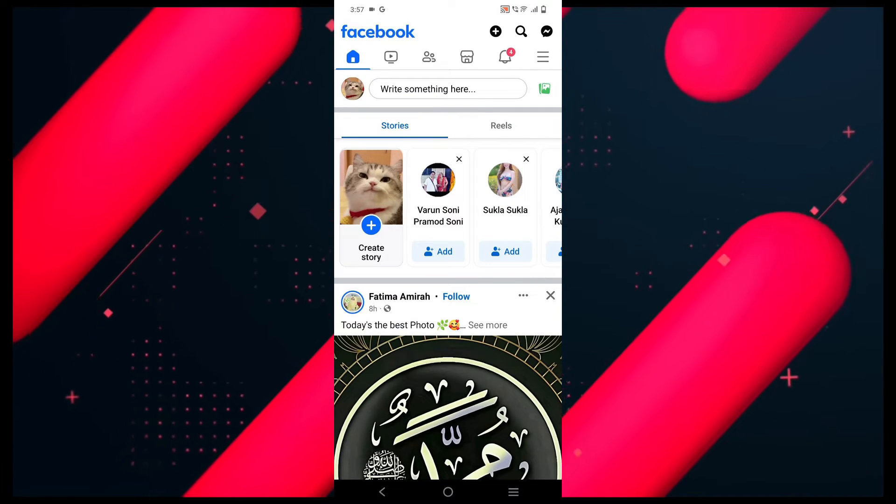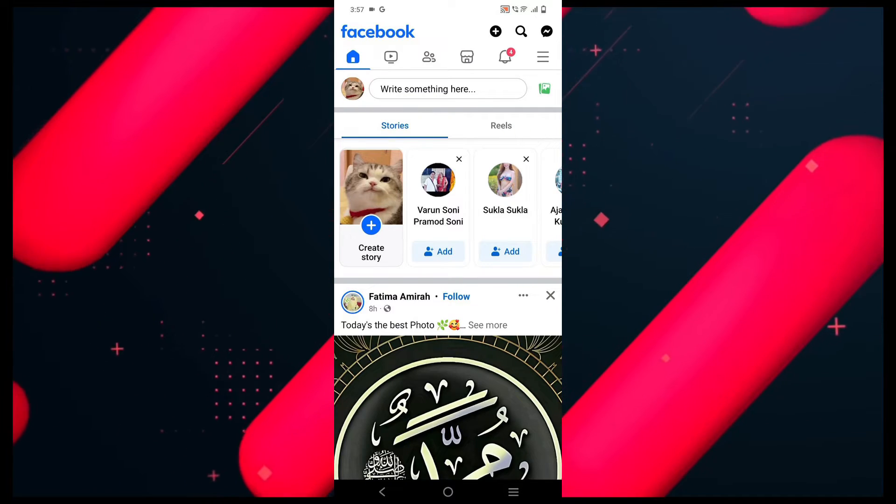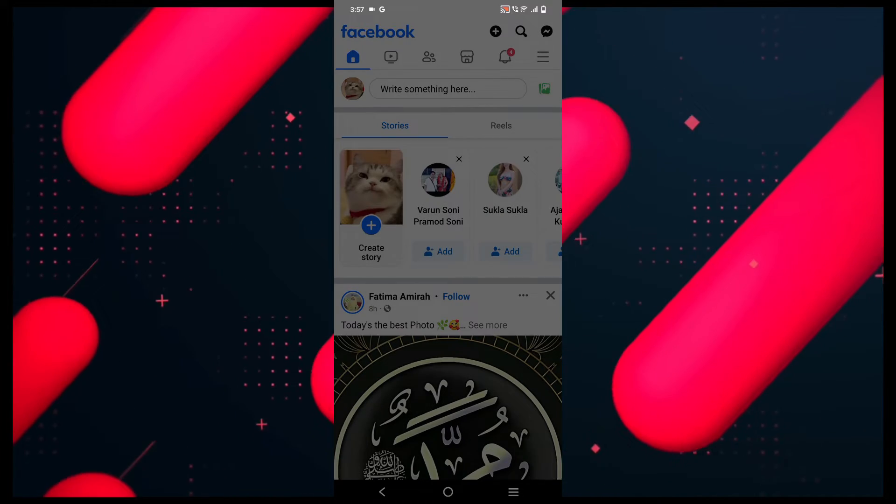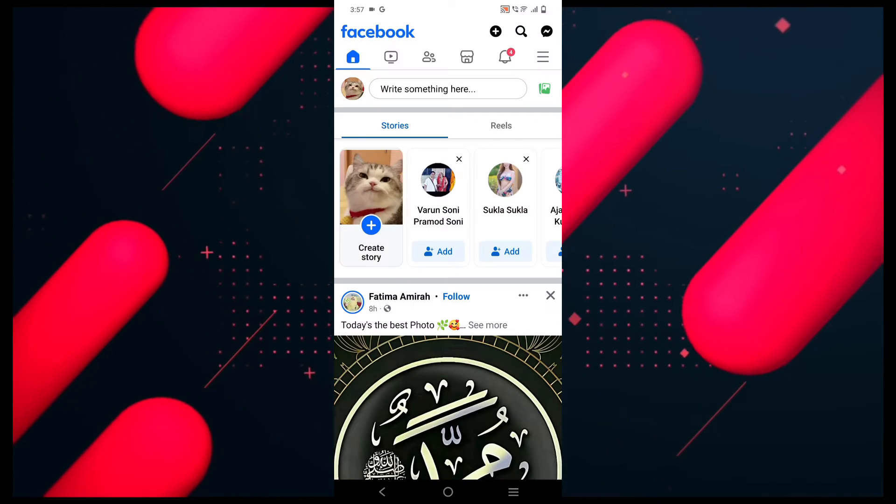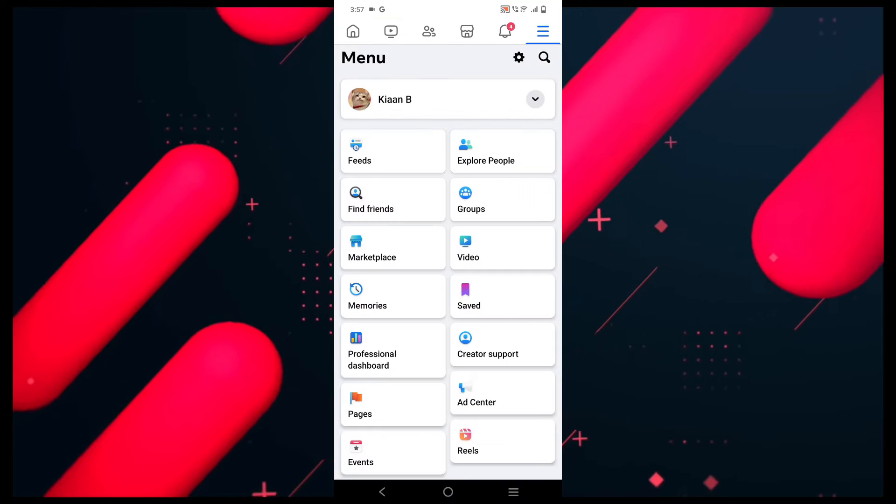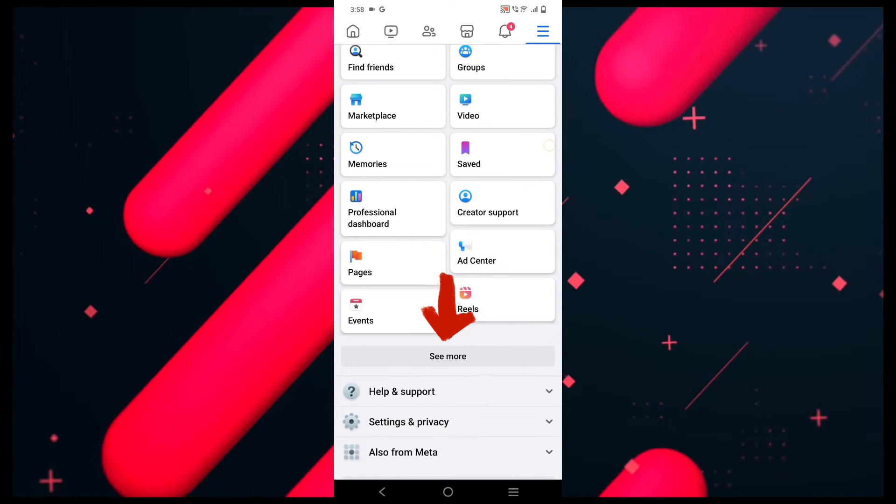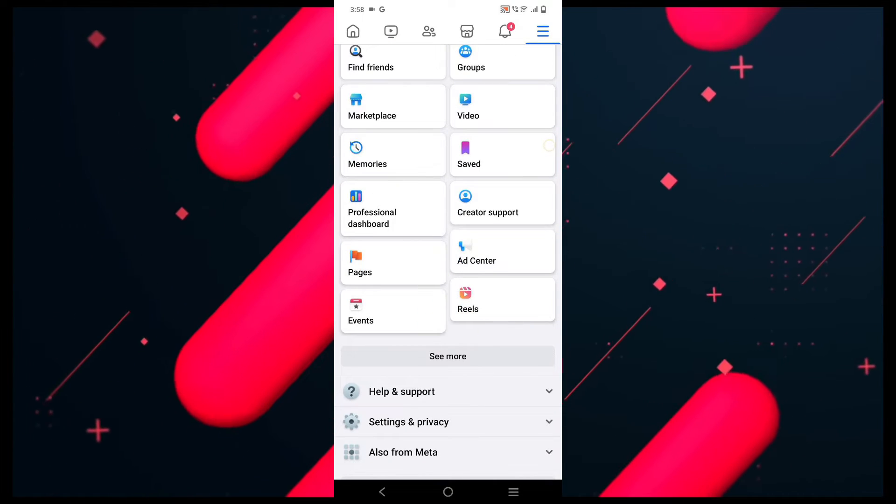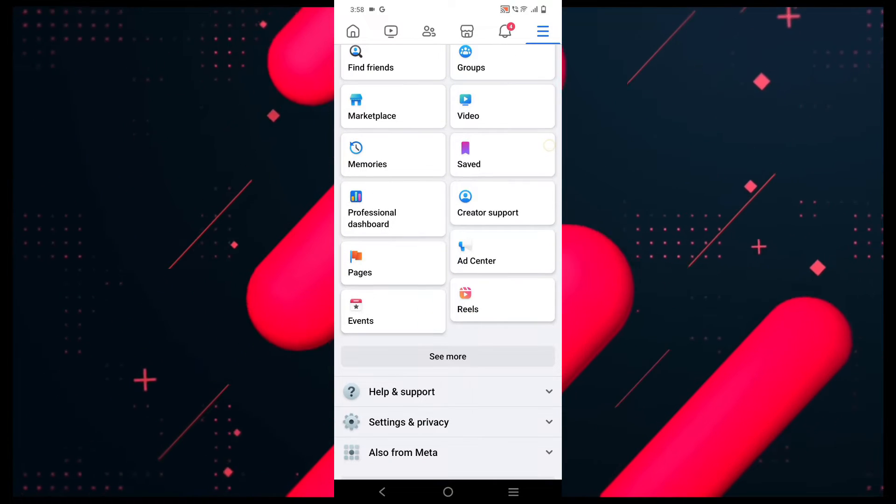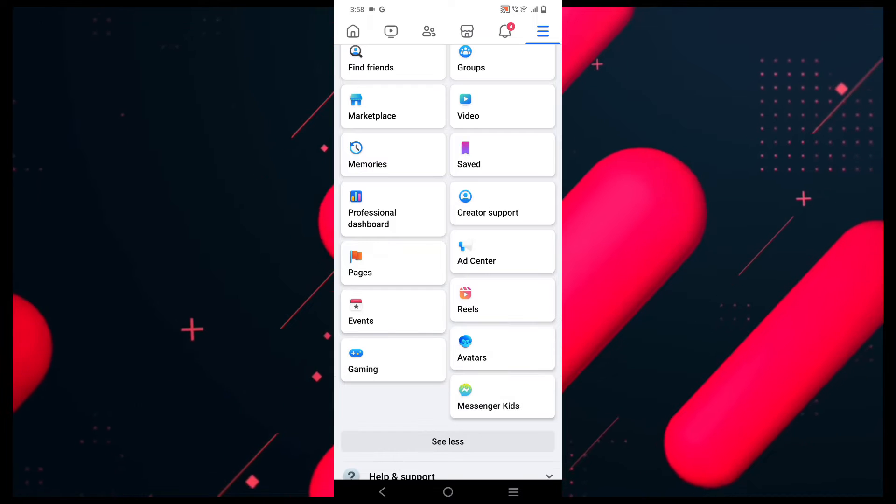The profile icon is right below the Messenger icon. Here you need to scroll down a bit and click on the see more option right below events.